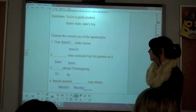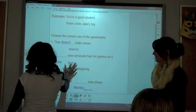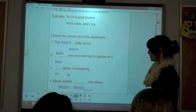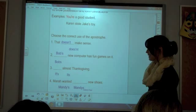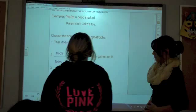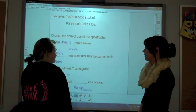Number two: 'Blank new computer has fun games on it.' Demetrius answers. Very good — 'Bob's new computer has fun games on it.' Bob is showing possession so it has an apostrophe S on it. Number three: 'Blank almost Thanksgiving.' Mariah answers. Good — 'It's almost Thanksgiving,' meaning 'it is almost Thanksgiving.'